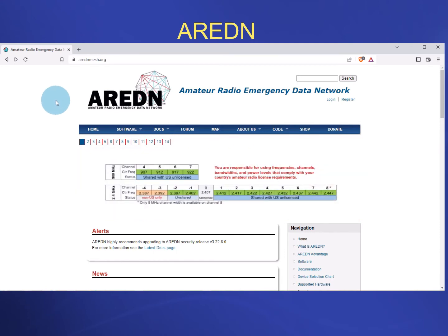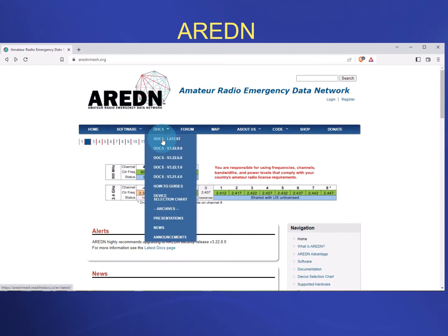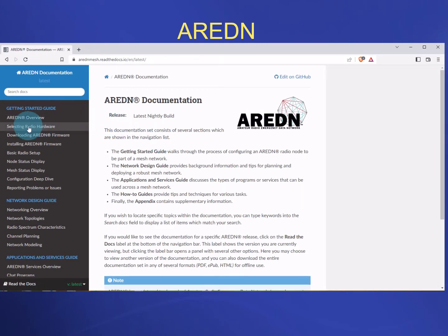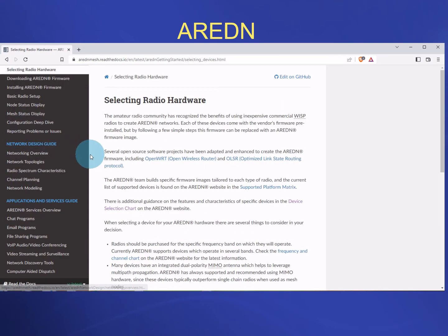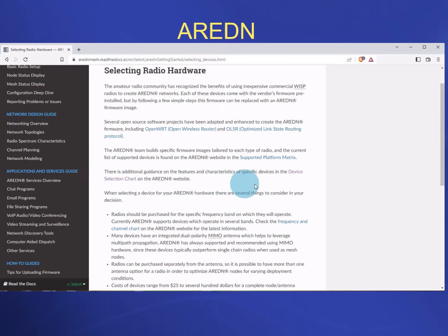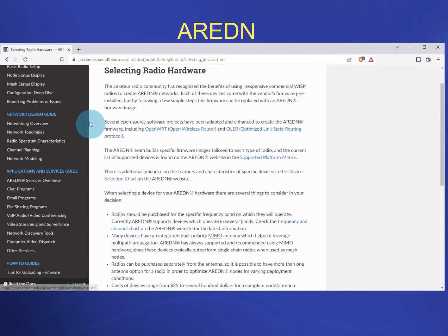To find out what hardware is available for conversion, go under Docs and then Latest. Click on Latest, and you'll see a section that says Selecting Radio Hardware. Click on that, go down in the middle of the page, and you'll see a Device Selection Chart. That is an Excel spreadsheet you can download — it will give you all of the current hardware supported for the ARDEN mesh network. It will also give you, on the left side, informational pages on how to set up your firmware and get going for the first time.